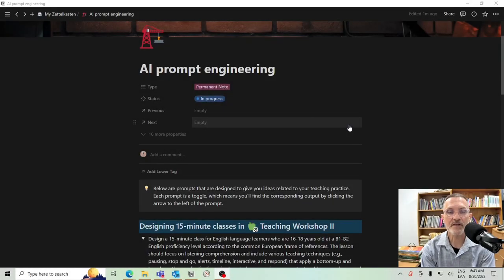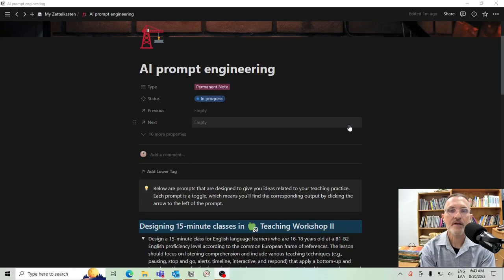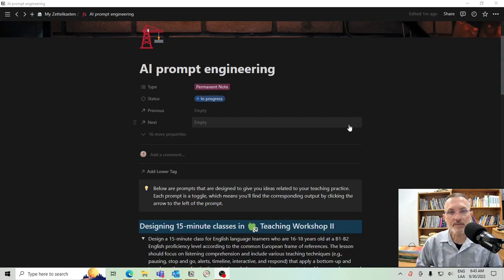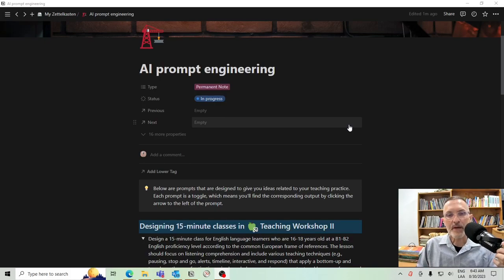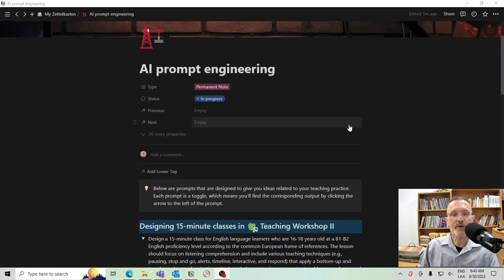For those English language teacher trainers who are perhaps designing classes for English language learners, I want to give you some ideas about how you can use AI and how you can go about creating a prompt or several prompts that might help you in your lesson planning and subsequently might help you in your teaching practice overall, even afterwards reflecting on your experience using that lesson plan and how it ended up in the classroom.